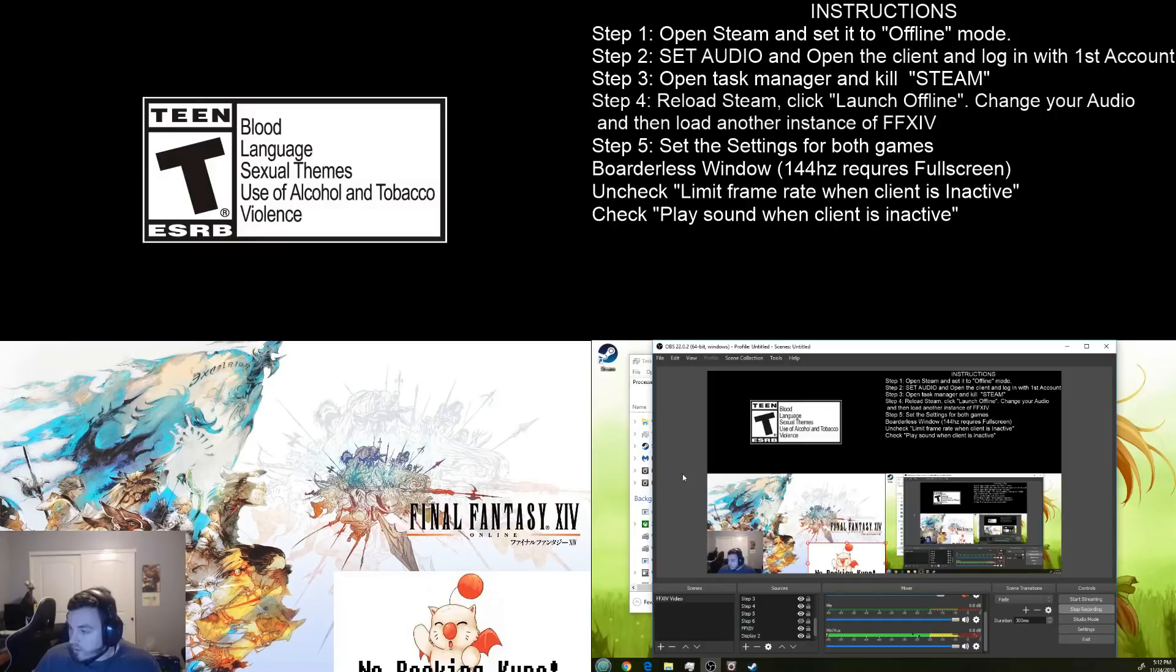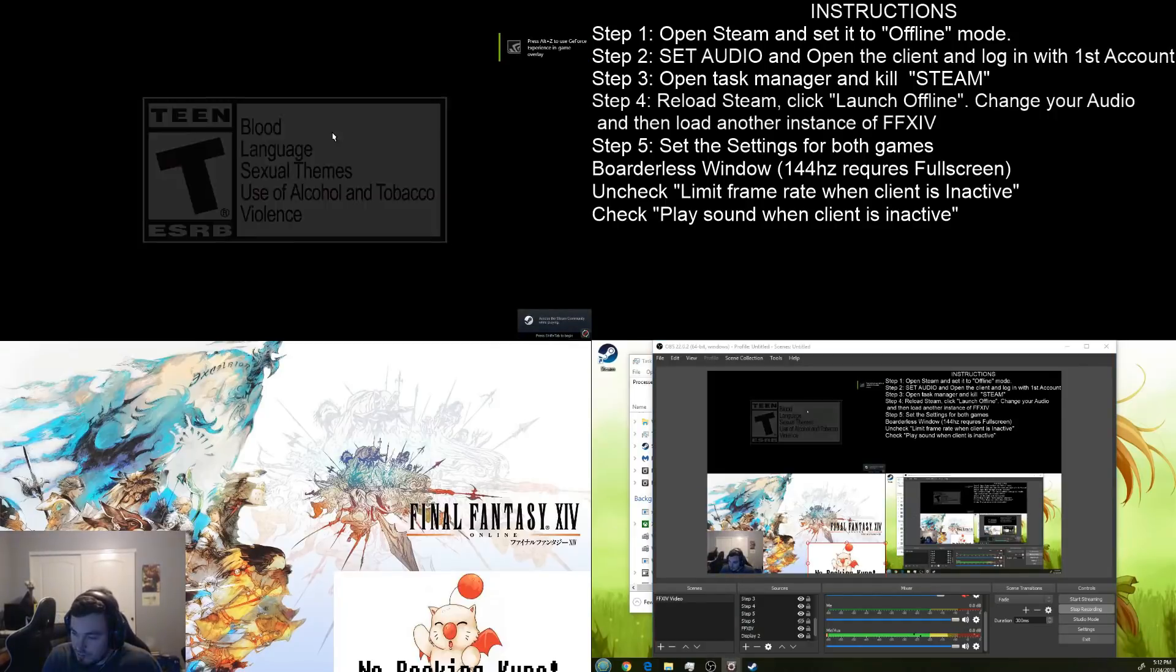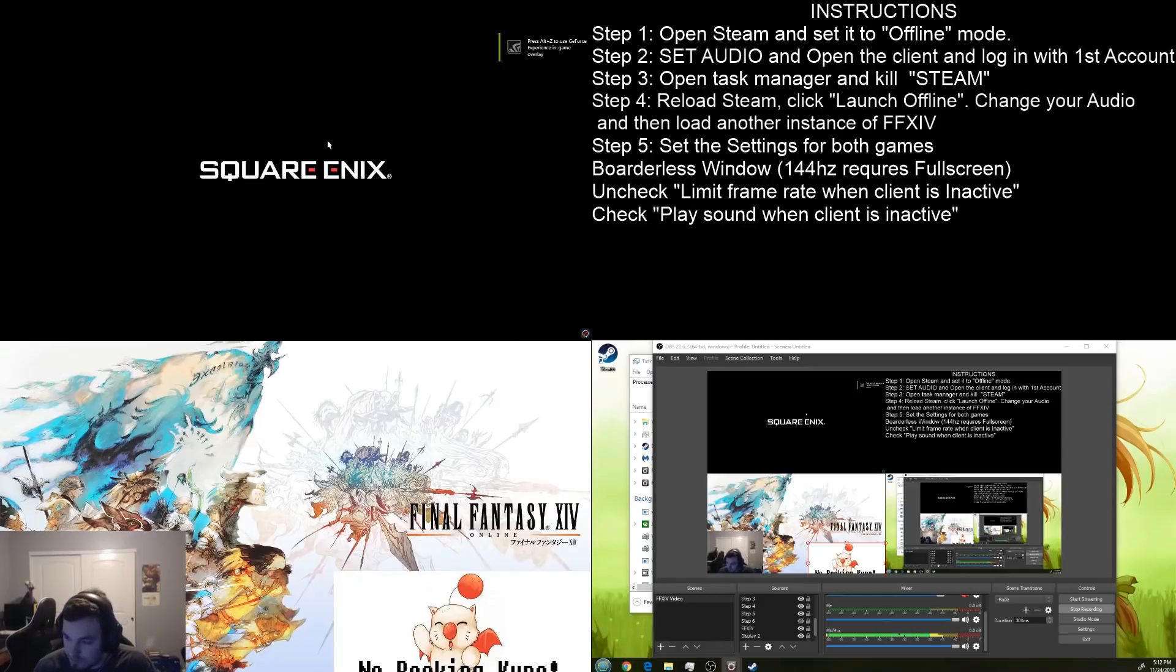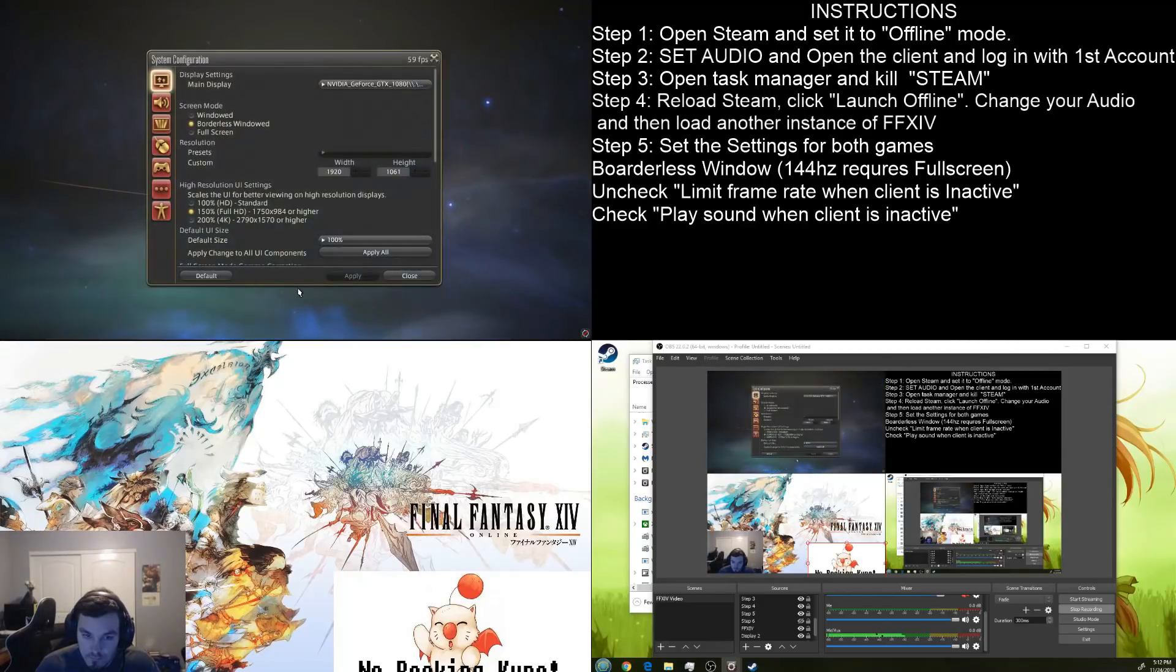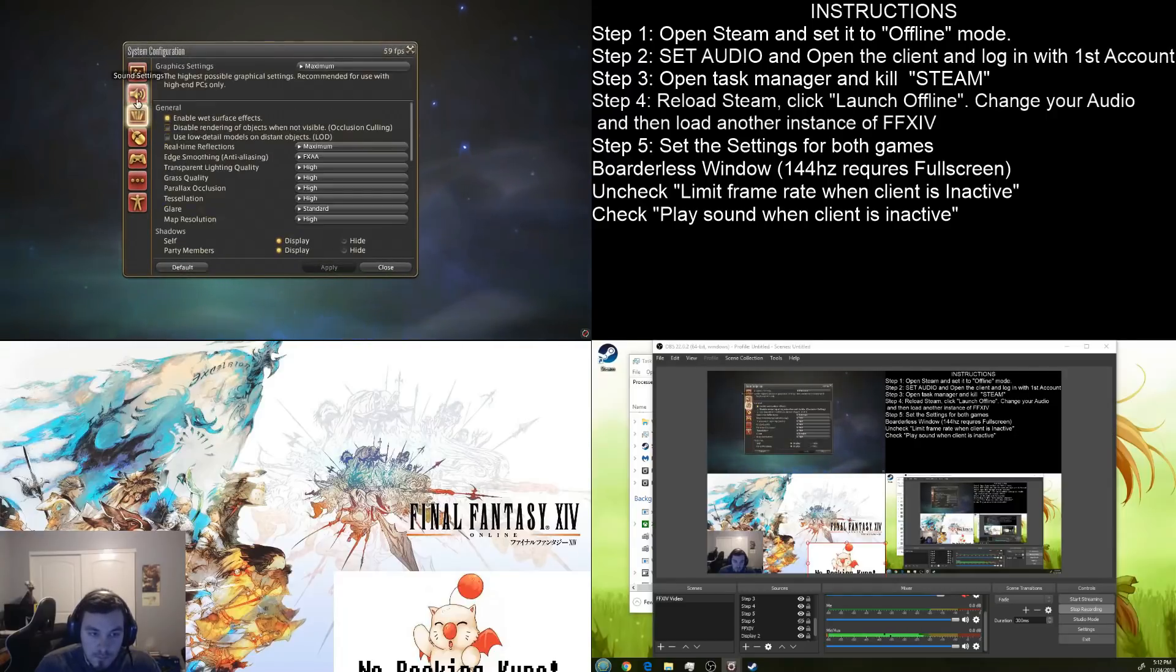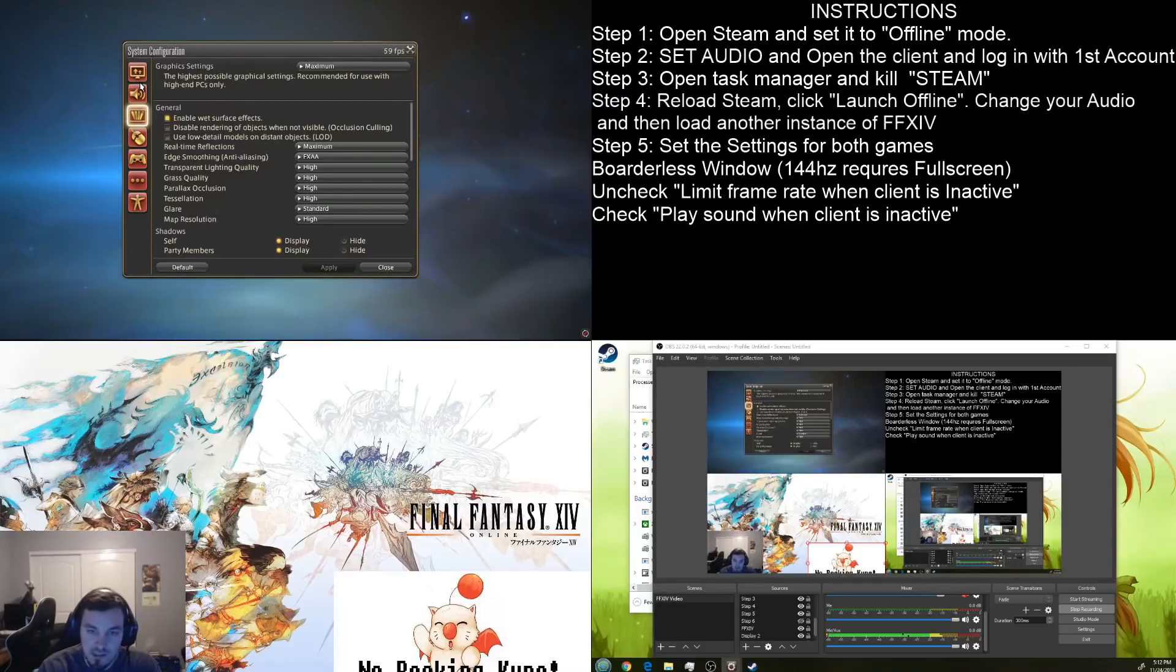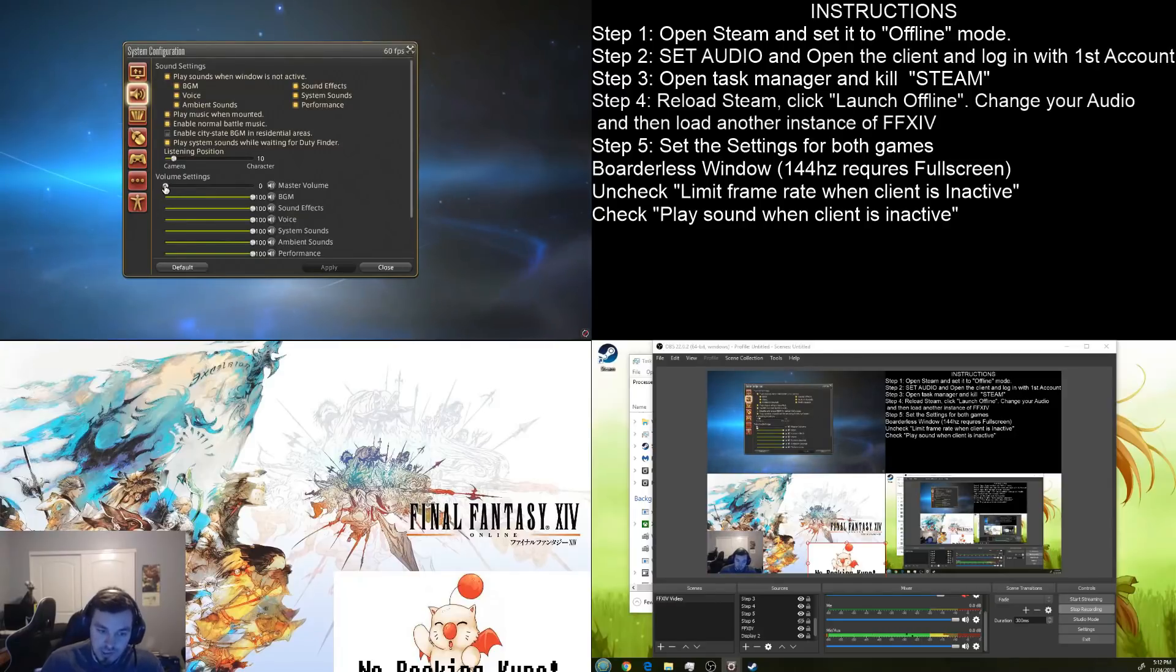Now, we're going to have to set our settings for both games. So, you'll see that it loaded up on the first monitor. Obviously, we don't want that. So, an important thing to remember is when you load the second instance, it's going to load it with the same settings you had the first one on.